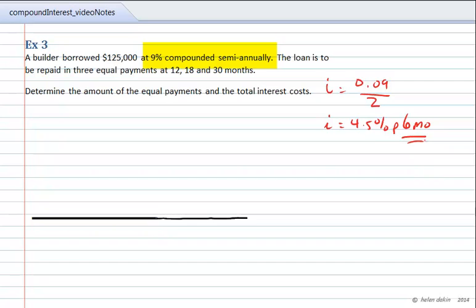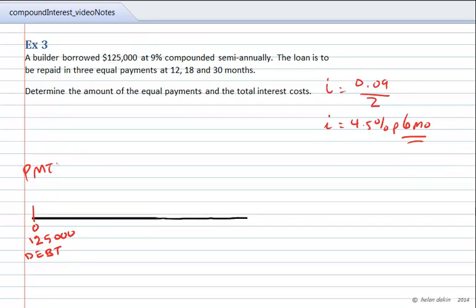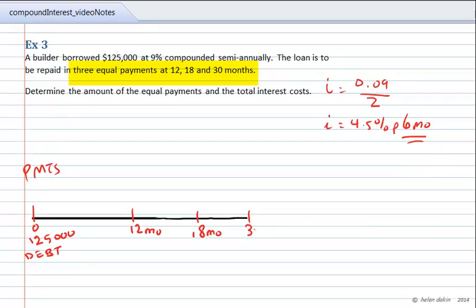Now let's take a look at the time diagram. We've got a $125,000 debt borrowed today. We're going to be making payments against that debt, and we'll separate the payments from the debt by putting them on the opposite side of our time diagram. This debt is to be repaid with 3 equal payments at 12, 18, and 30 months — a payment at each of those points.